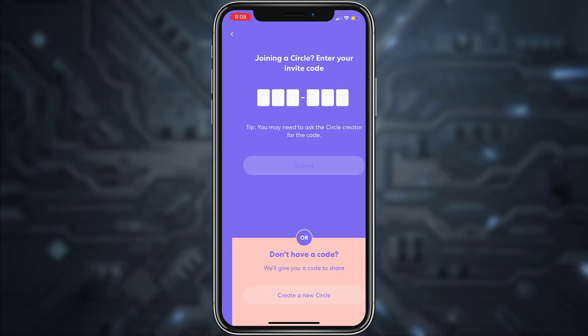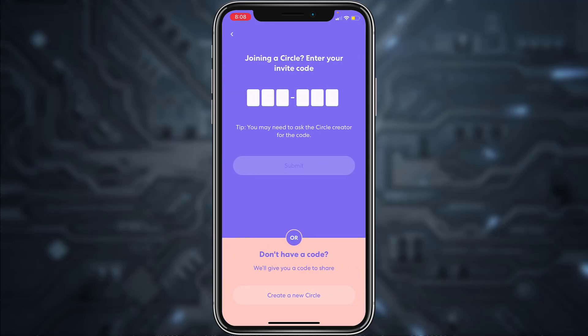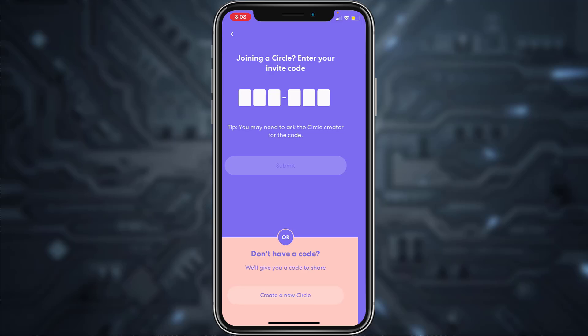Tap Continue again. Now, if you are joining a circle you can enter your invite code if you have it, but if you don't, tap on the option Create a New Circle, which is at the bottom of the screen.